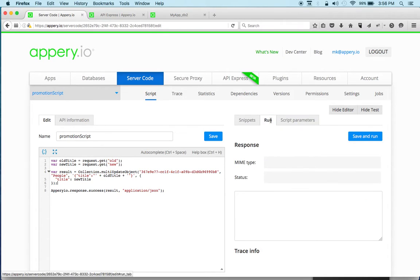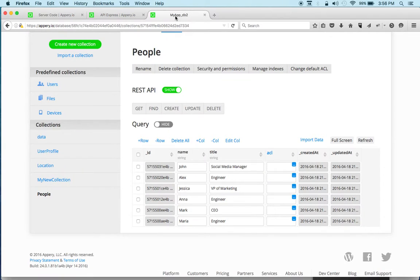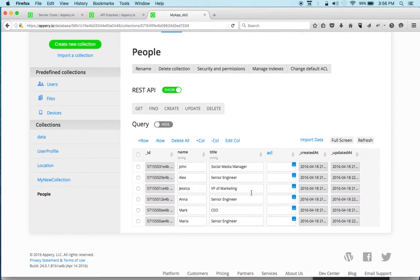So if we go to run, this particular script doesn't return any information to us but it basically completes successfully. And if we go and click refresh we can see that now this is a senior engineer, senior engineer, and senior engineer. So this works.